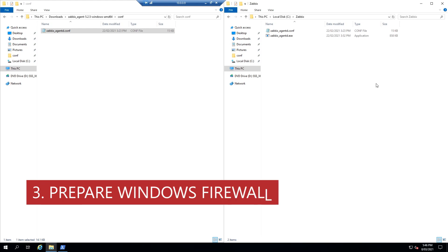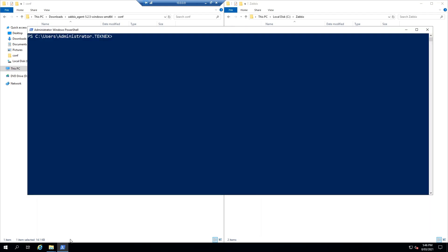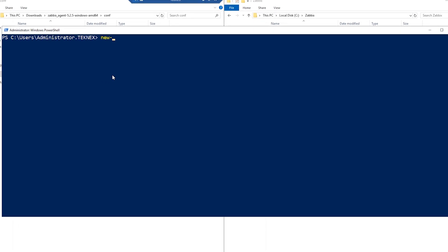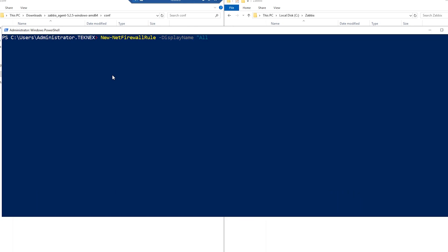The third step is to prepare the Windows firewall. You can do it via the graphical user interface or you can use PowerShell — there's a one-line command listed on the blog. Copy that and run it in PowerShell as administrator to add the firewall rule. I'll go through this command here. Type New-NetFirewallRule and hit tab to auto-populate. Then add a display name — I'm adding 'Allow Inbound 10050'. Make sure you put quotation marks around it.